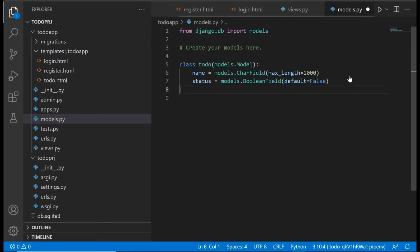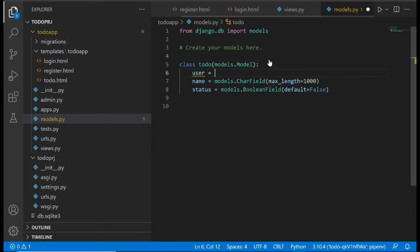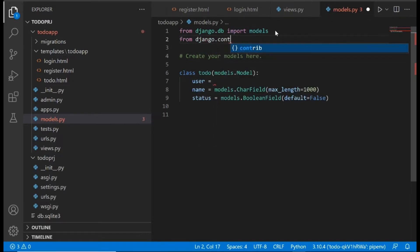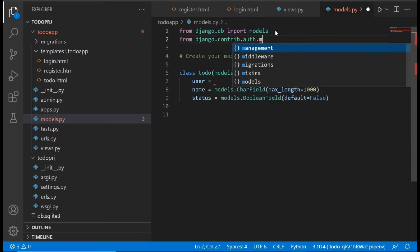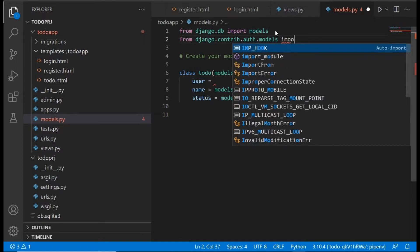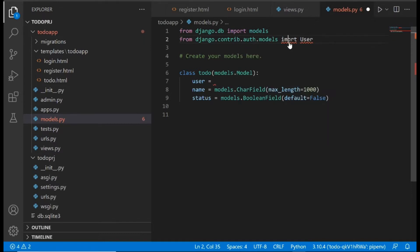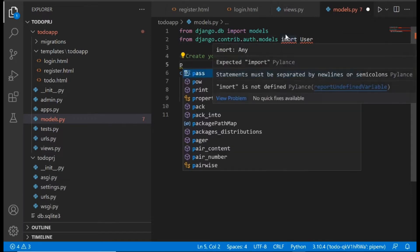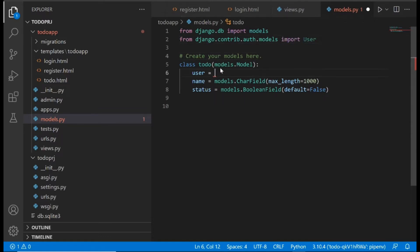We also need to pass in the user — whoever is creating this to-do item — because our website is going to be multi-user. Anyone can register and create their own to-do list. At the top we say: from django.contrib.auth.models import User. Then we need to create a ForeignKey to the User model, which connects the two models together to form a relationship.